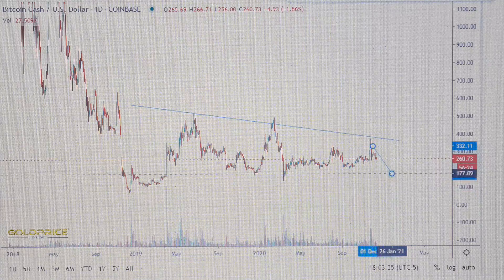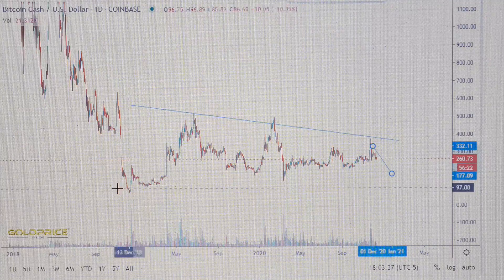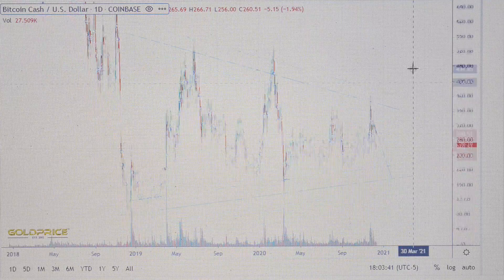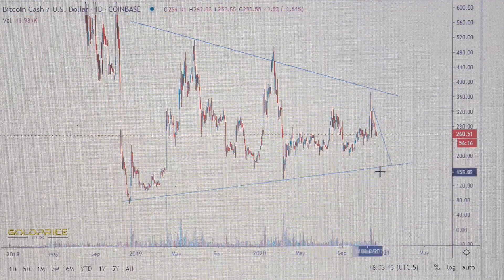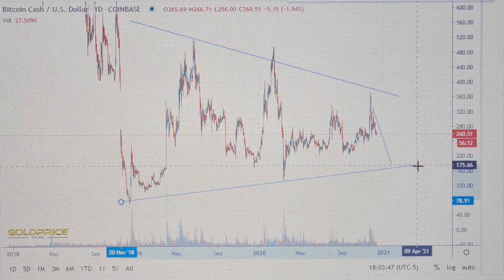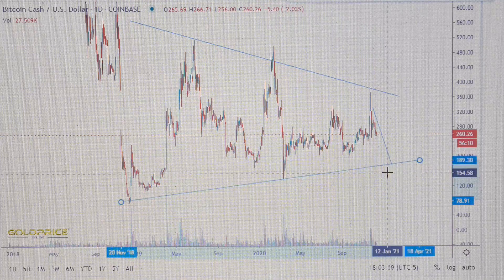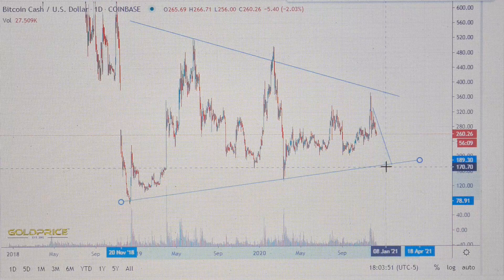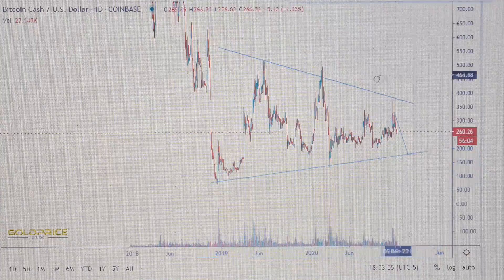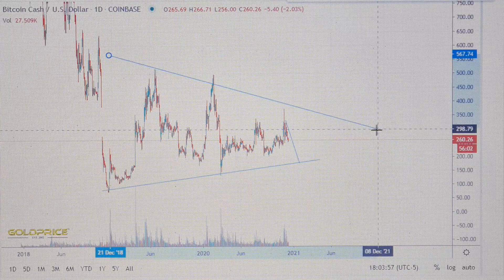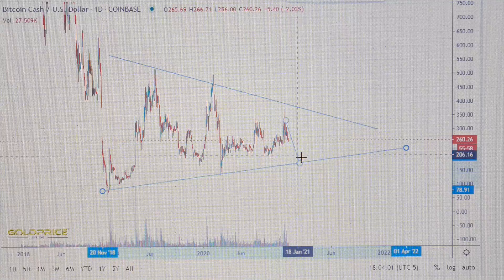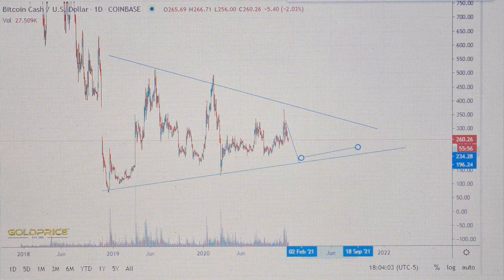That means we have to go to the downside. I expected that we will test this trend line — you see: one time, two time, three time. And maybe 160 to 180, here in this region, we have to go. After that you can see the channel is going smaller and smaller, and this is the sign of a bull run.